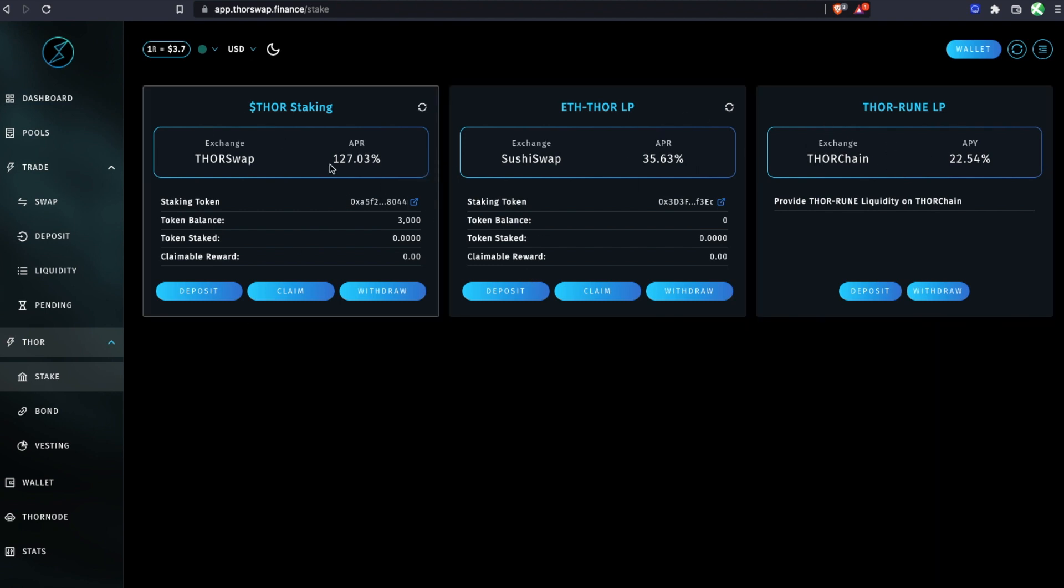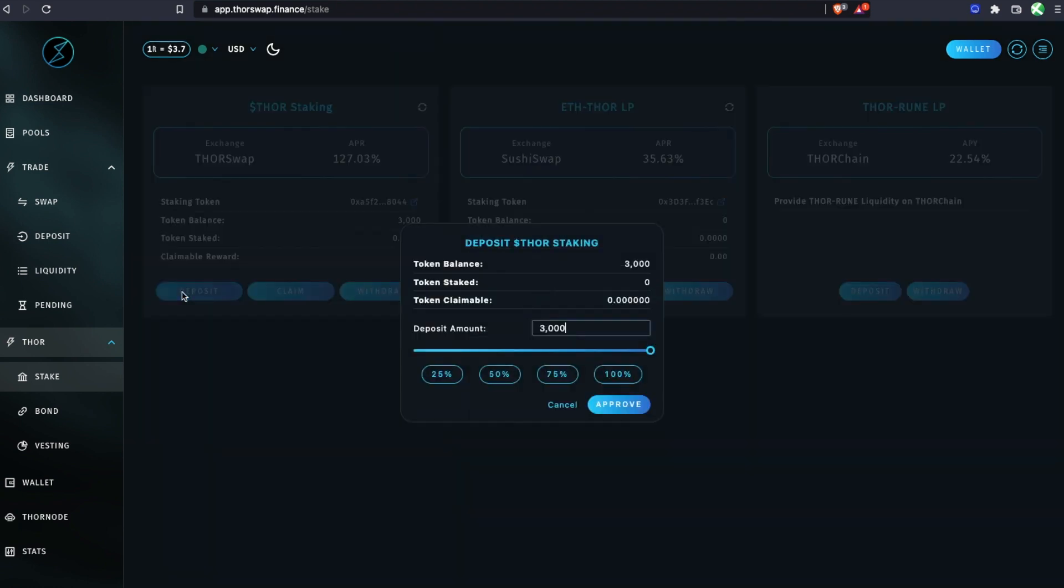So for regular single-sided THOR only staking, you'll be dealing with this. Currently it's at a 127% APR. You'll see your balance, currently have zero stakes and zero claimable. We're just going to deposit.